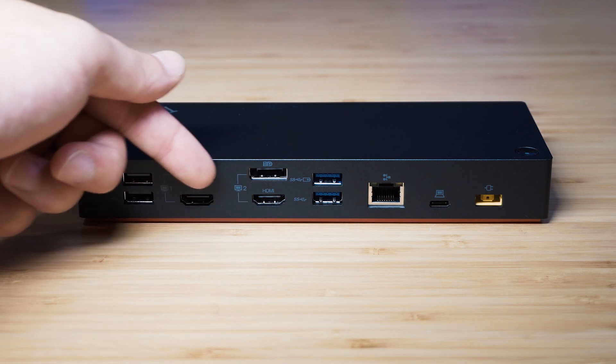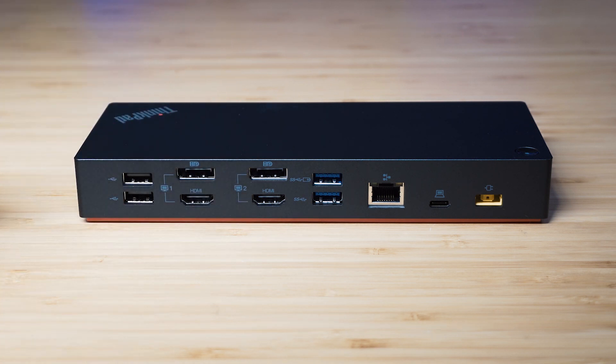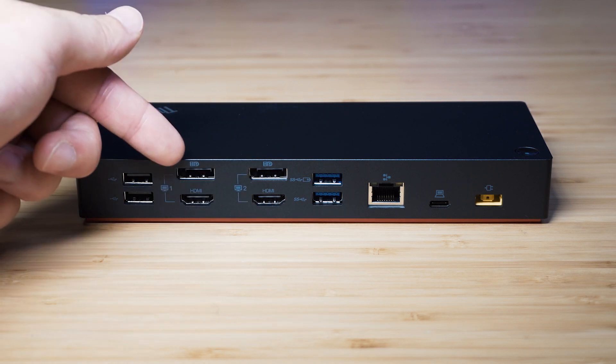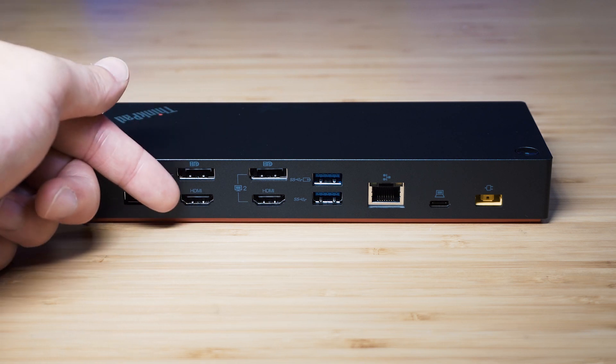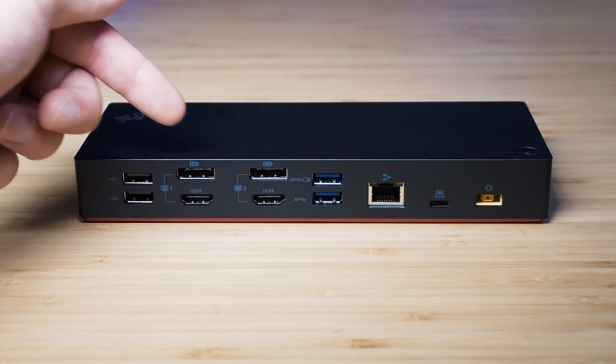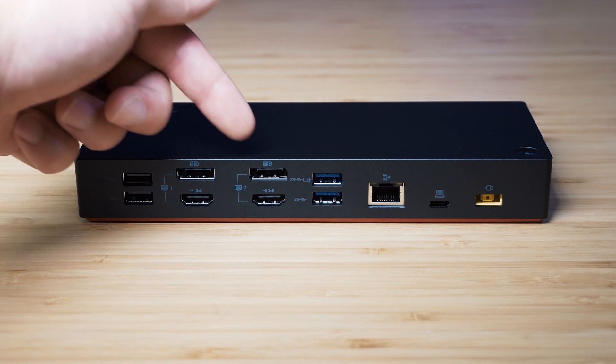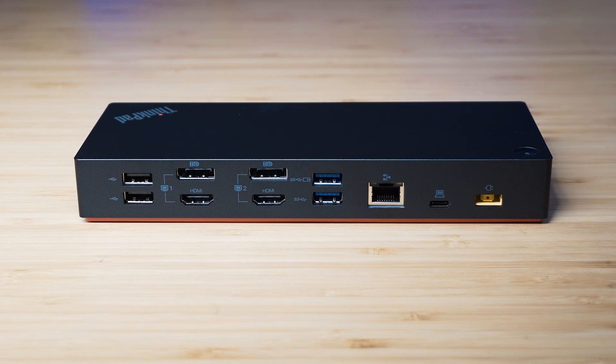I also want to mention that the DisplayPort and the HDMI port above each other are sharing the same channel. So these two share the same channel and these two share the same channel. You can see that by the markings on the dock. So you only can use one of these two, you can't use both at the same time. So we should only be able to do dual monitors.